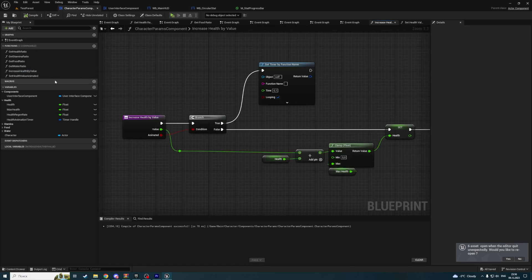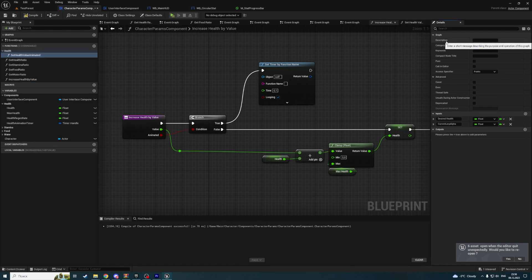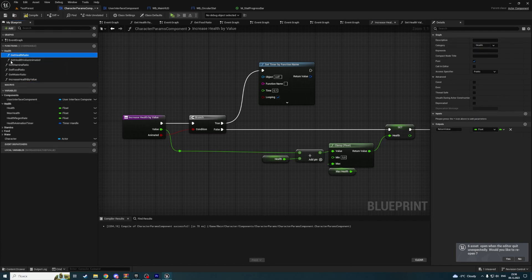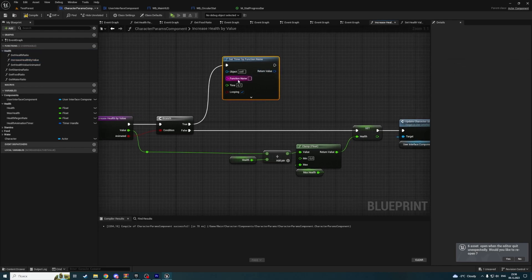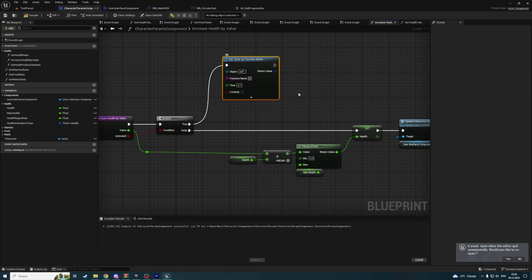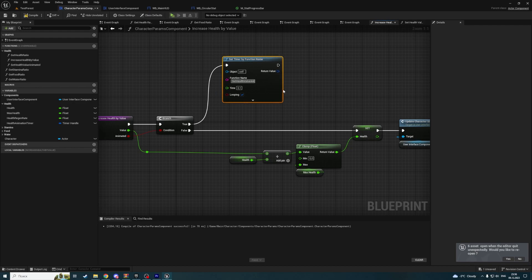Now increase health by value — let's also create groups for functions. All one health. And here we have get health ratio, increase health value animated. Here we are calling the timer and the function name will be set health value animated.